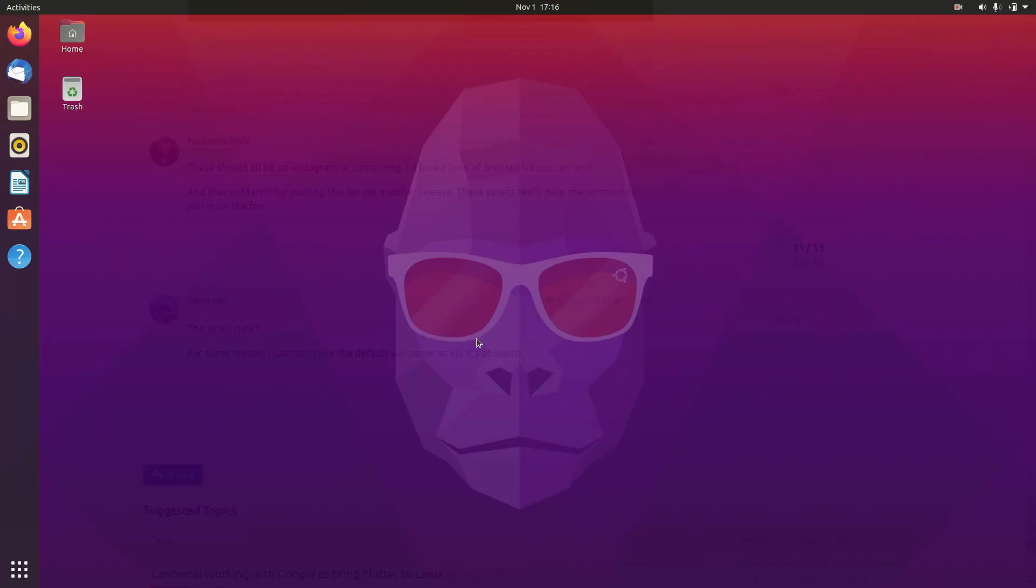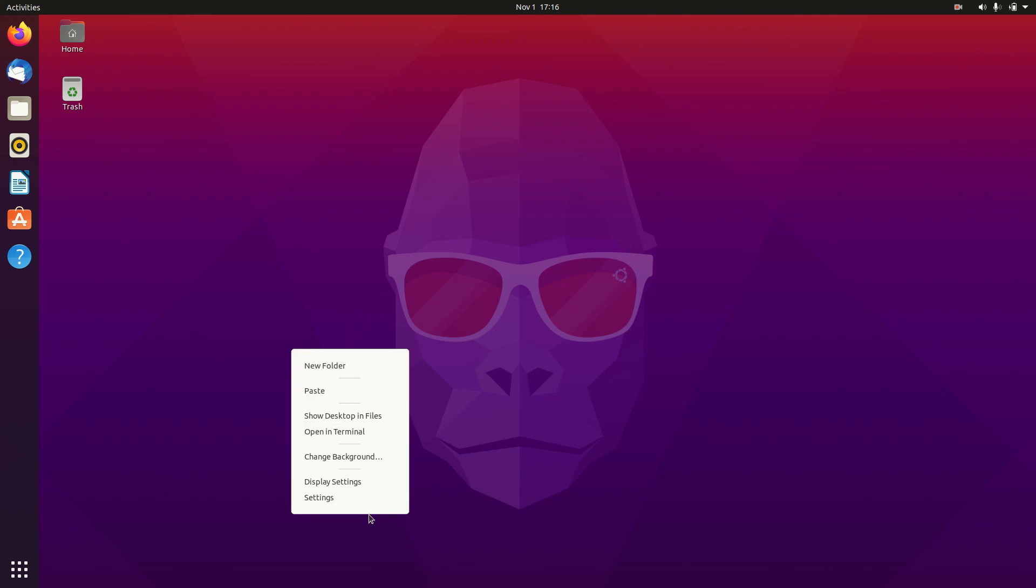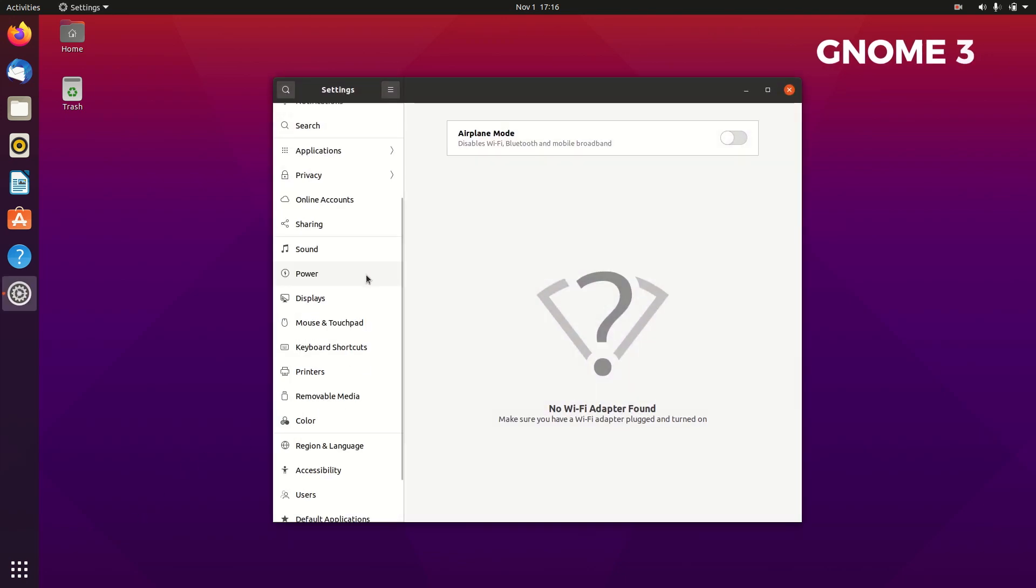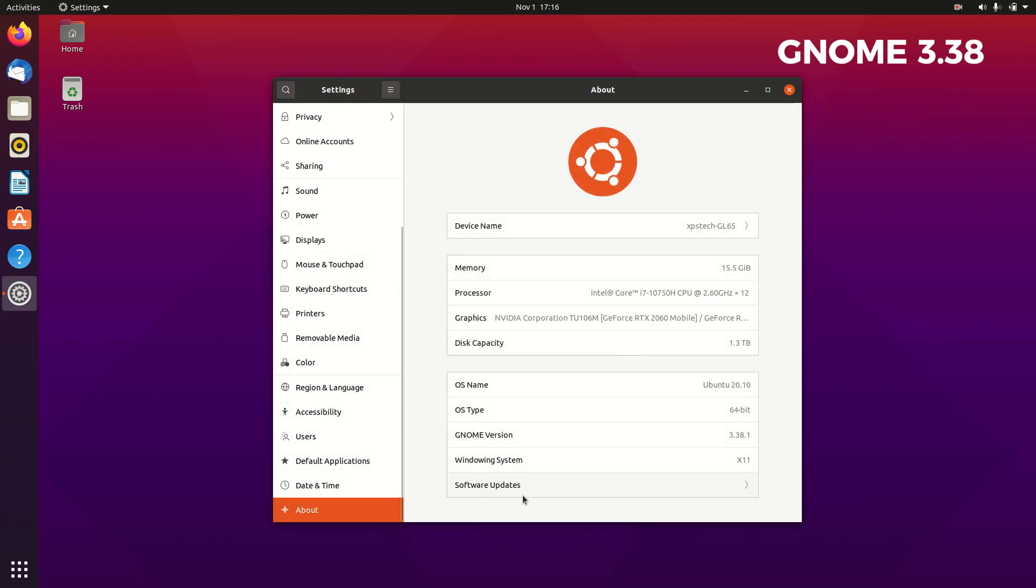The first big upgrade with Ubuntu 20.10 is with the desktop, which has been updated to the latest GNOME version, that is 3.38. So all the new features of GNOME 3.38 now make their way to Ubuntu. Let's check out some of the visual changes in the desktop.